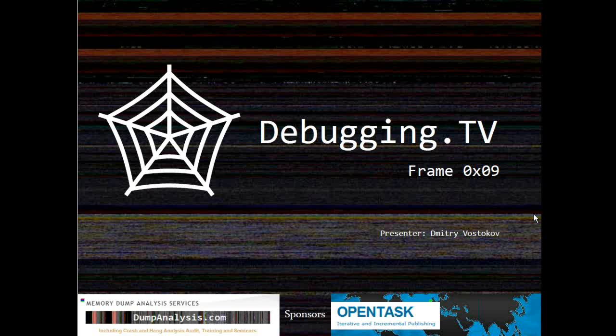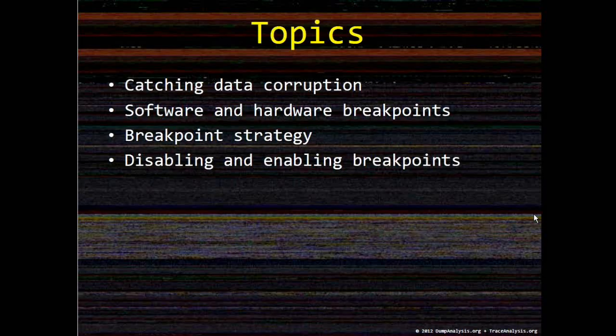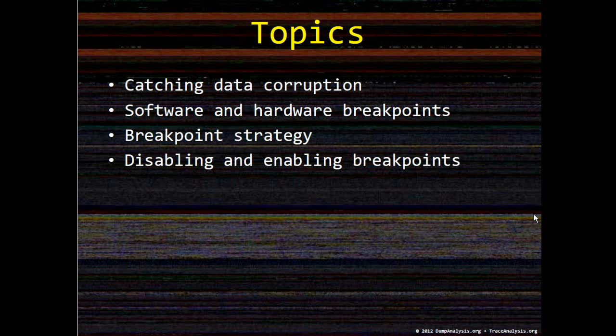Hello all, welcome to the ninth episode of Debugging TV frames program. You can type your questions during this episode. If I can't answer particular questions now, I'll post answers on the website debugging.tv.